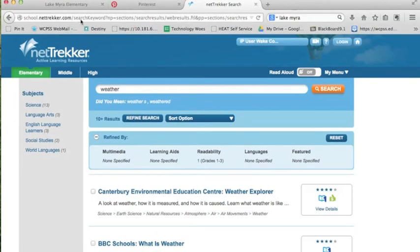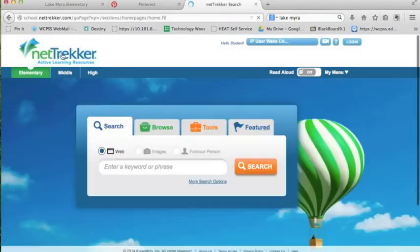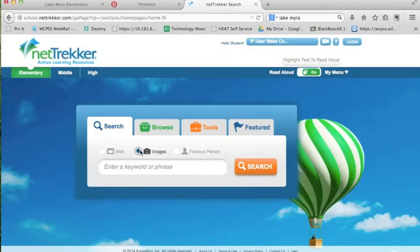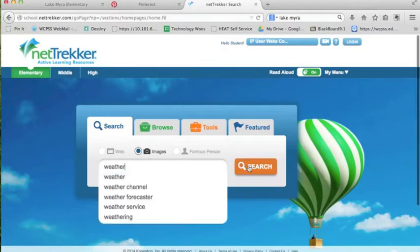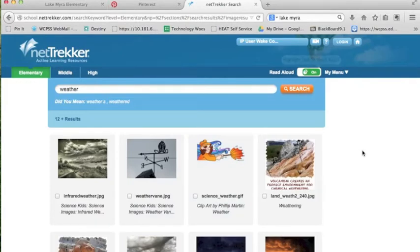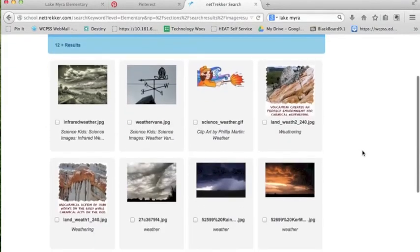If you want to do a different type of search, go right back to NetTracker and try an image search. Now we've all used Google and pulled up an image search that's pulled up some unfortunate thumbnails — you're going to be able to eliminate that with this tool. You'll have completely appropriate thumbnails that will pop up. So if you just want to show a quick image, this is a great tool to use.